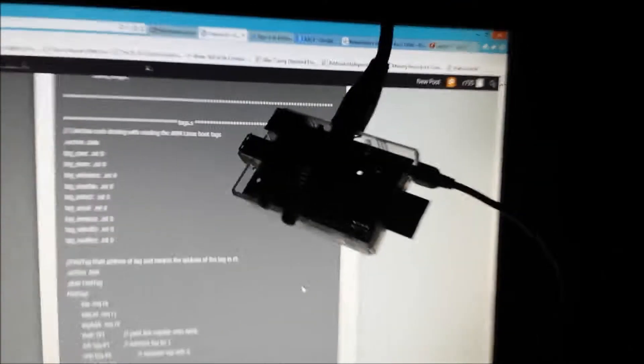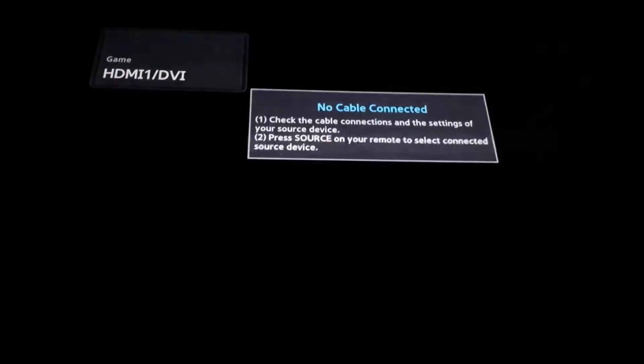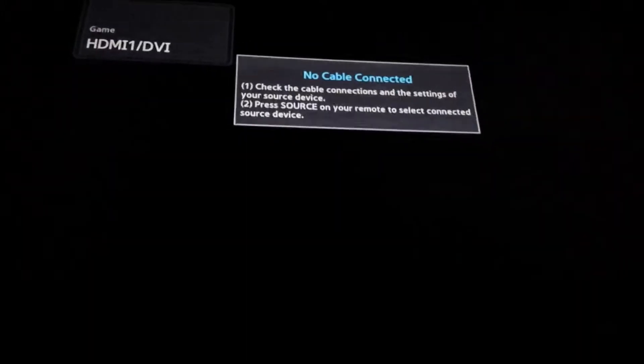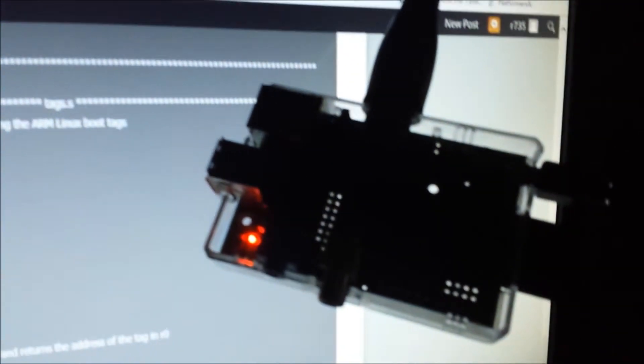Alright, so again, just showing if the Raspberry Pi is off. There's no signal on the TV, and then we're gonna plug it in. The Raspberry Pi is powering on, it's gonna take a second, and then...